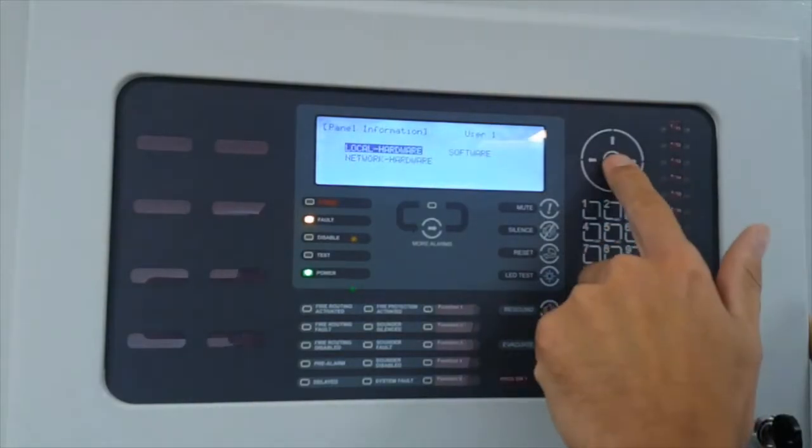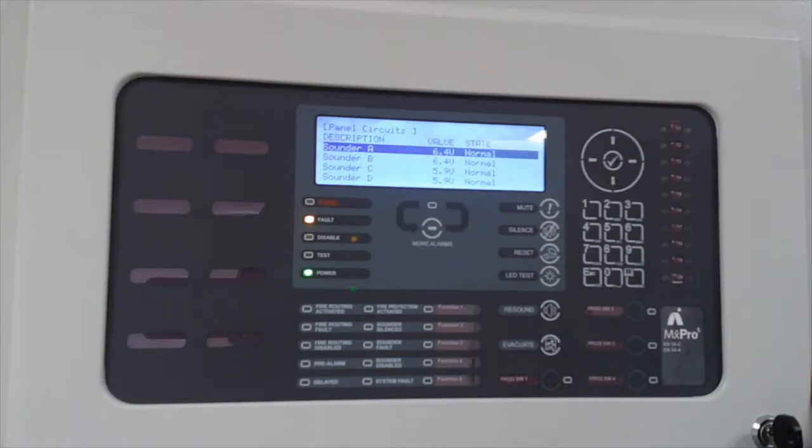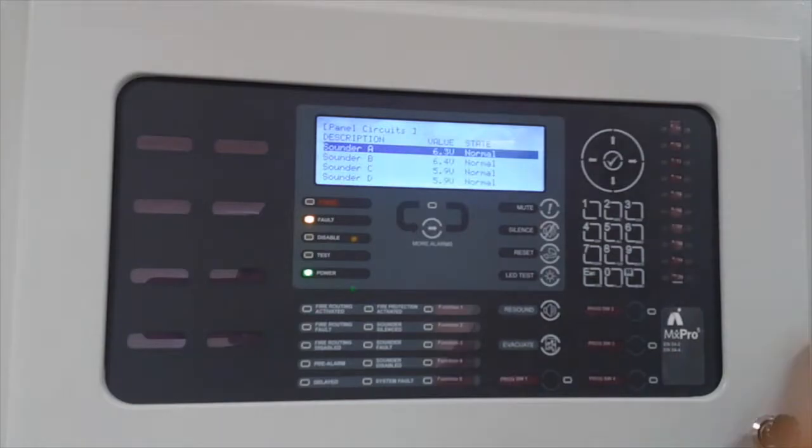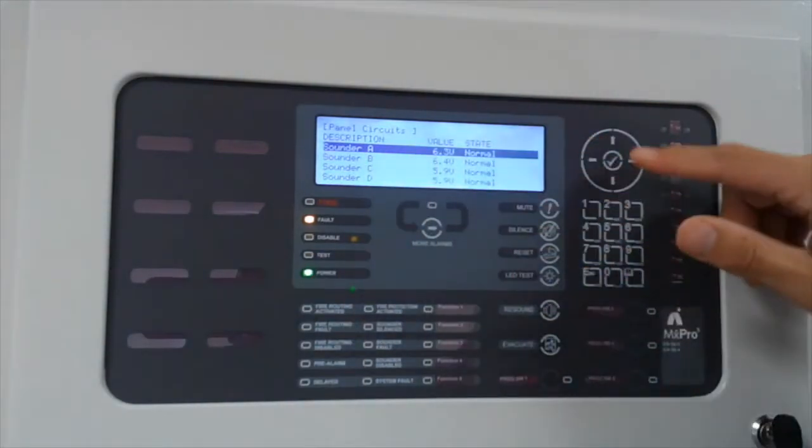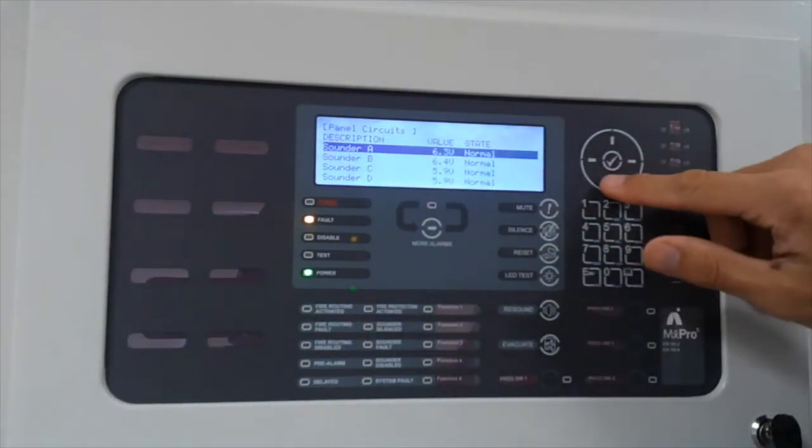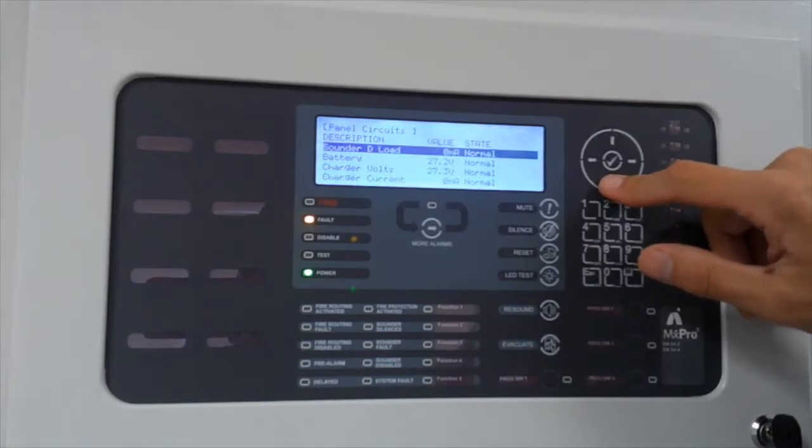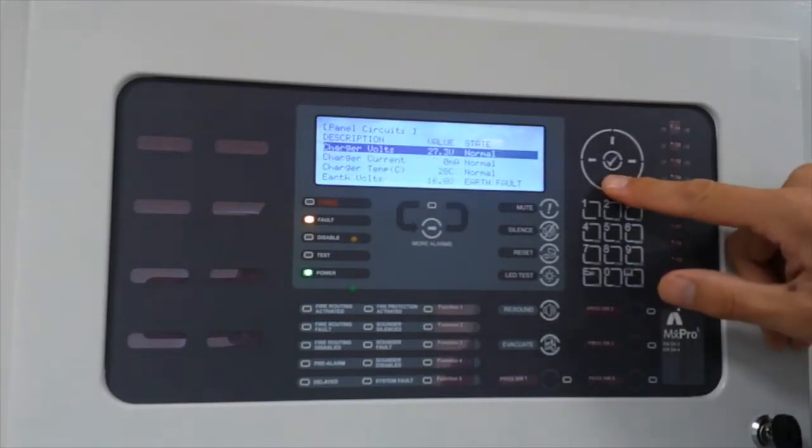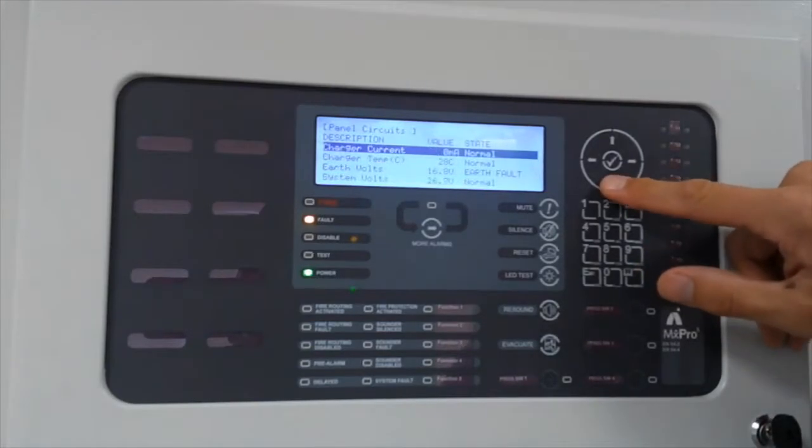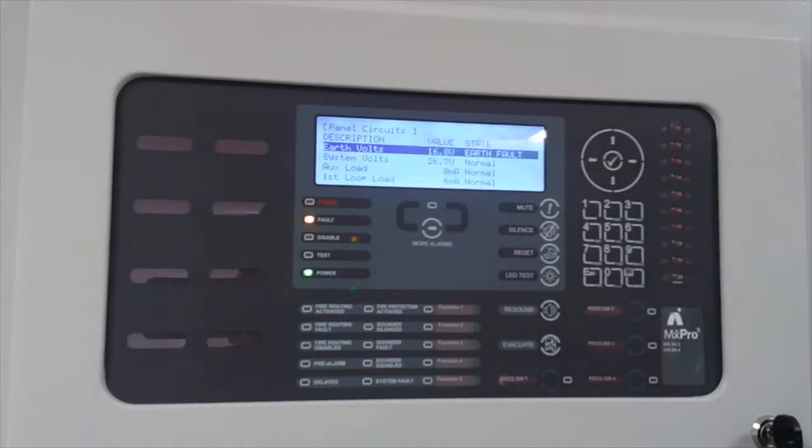If we look at our local hardware, the panel is built with its own multimeter. We can see our sounder circuits, normal operation, scroll down, battery circuit, charging voltage, temperature, and we can see we have an earth fault. Earth volts is 16.8 volts. This is a positive conductor at the ground.